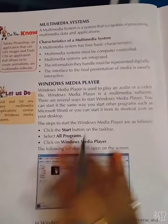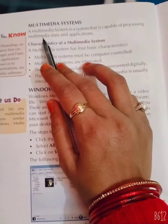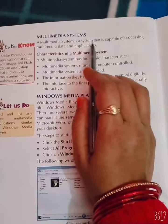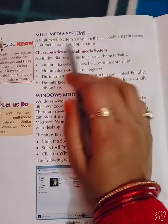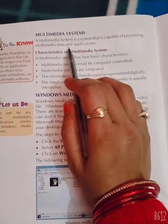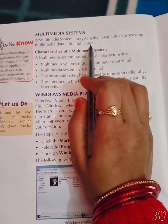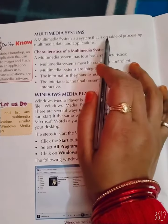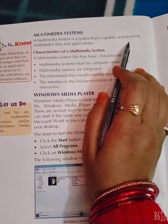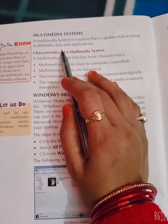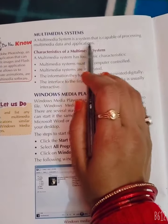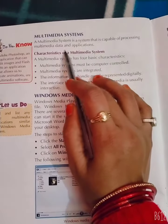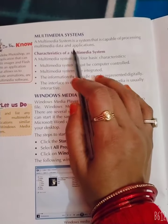Multimedia system is a system that is capable of processing multimedia data and applications.